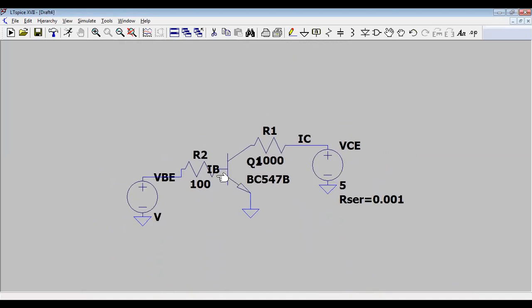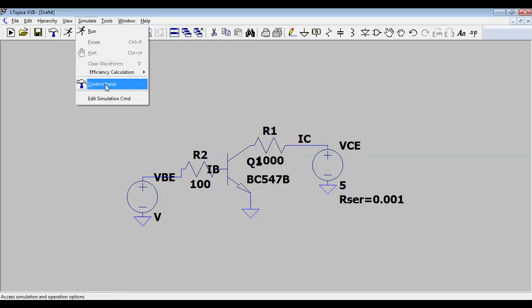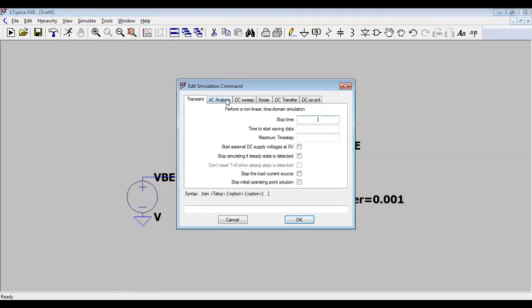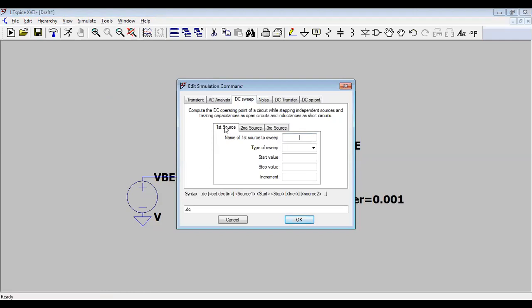So now the circuit shows VBB, IC, VCE — as you know, input characteristics are drawn between VBB and IB with VCE constant, and output characteristics are drawn between IC and VCE with IB constant. For this purpose we use DC sweep analysis. Go to Simulate > Edit Simulation, and click on DC Sweep — there are two sources available.